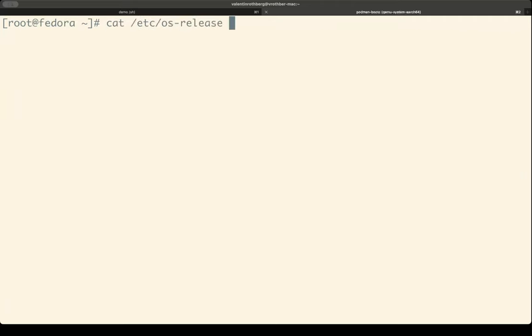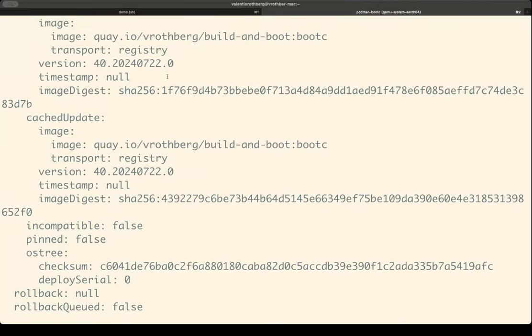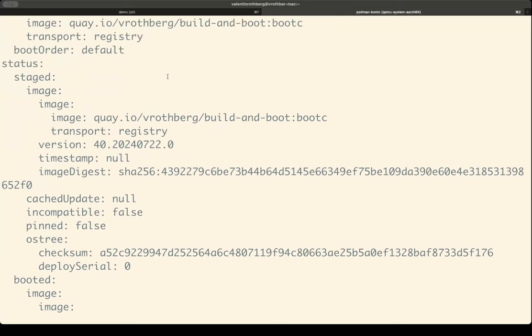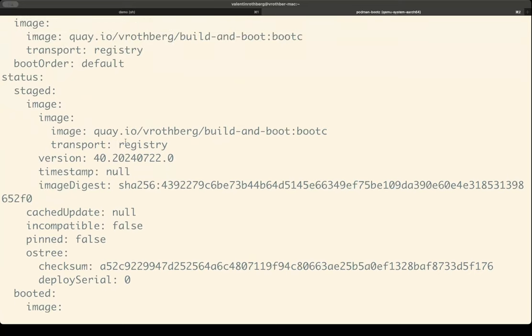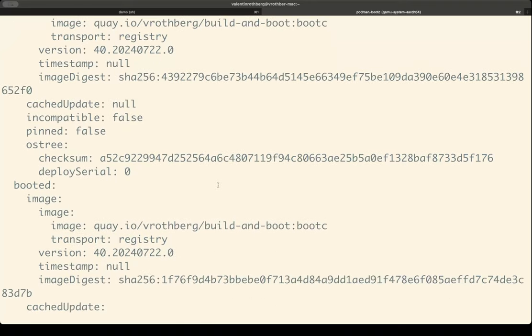Now when I run Bootsy status, what I can see is that I have a staged image — that's the one I just pulled down. It has a different SHA than the booted one. When comparing the digests, you can see the SHAs are different, but they have the same image name and tag. So now in order to apply the update, I just have to reboot.